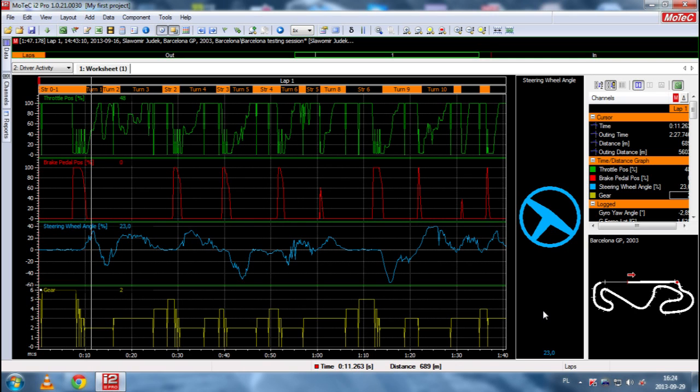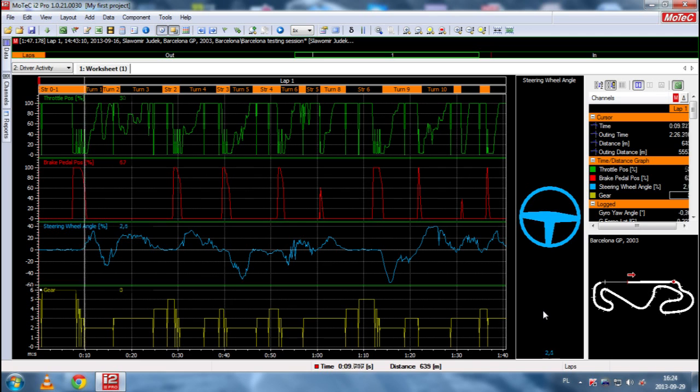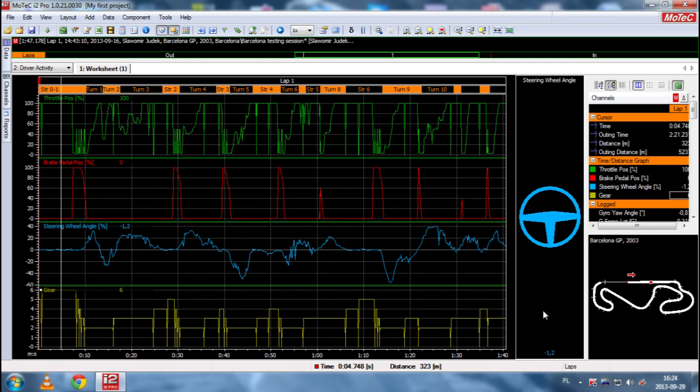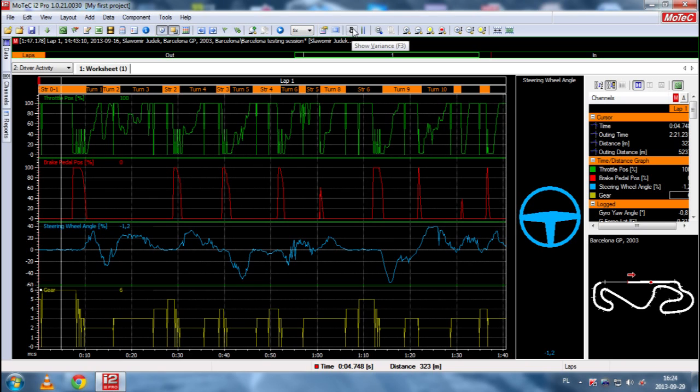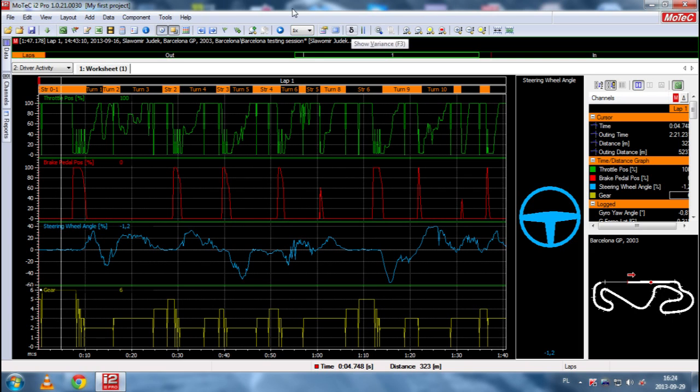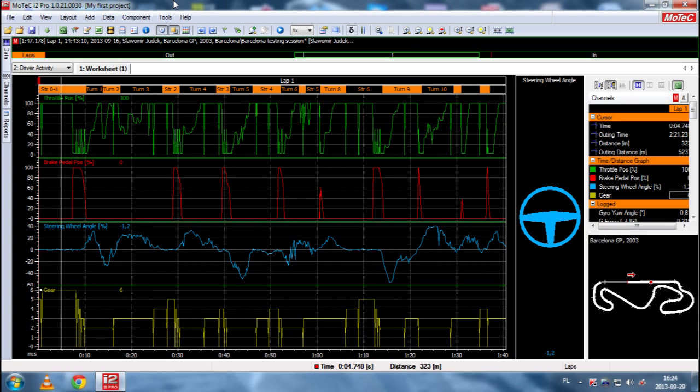And, actually, that's all about driver activity. But, I'd like to cover one very important thing yet, which is variance. This thing here, show variance. We can press either F3 button or click this icon here. And, variance shows us the gap between two analyzed laps.